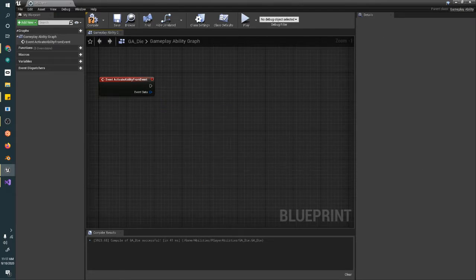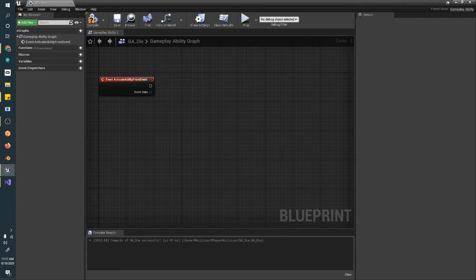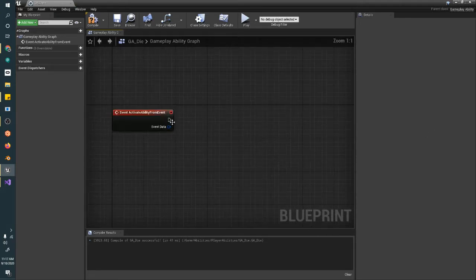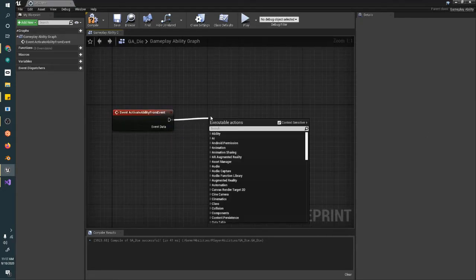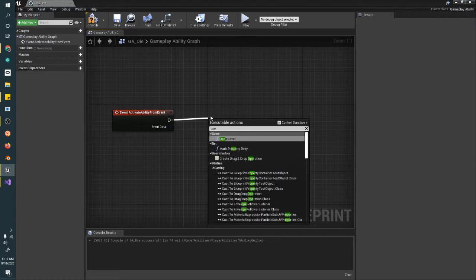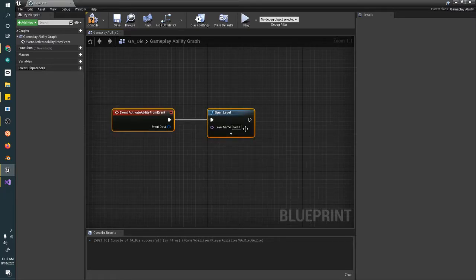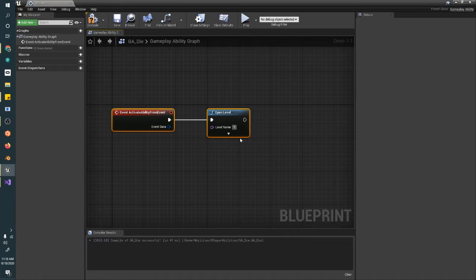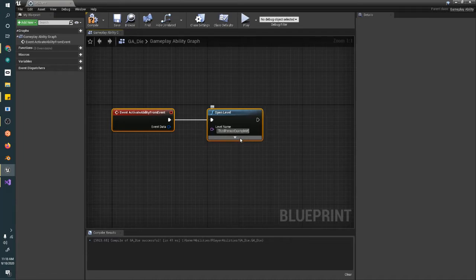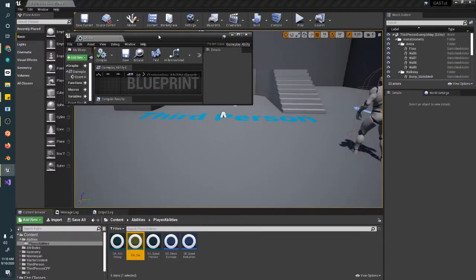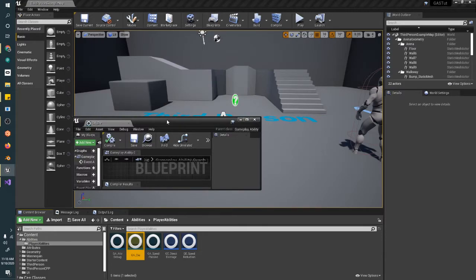So what we're going to do here is whenever we get this call die, all we're going to do is just open the level. And this is third person example map. Because I still haven't created a custom level. And that should work.